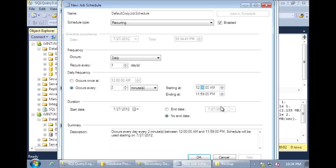Let's run it starting at 12:01. This way it runs on the odd minutes — every one, three, five, seven minutes — while the backup will run on the zero, two, four, six minutes, just for this demo, so they don't overlap each other.